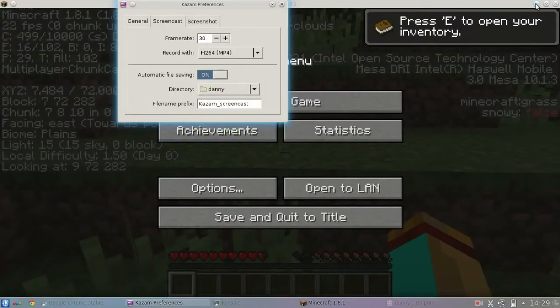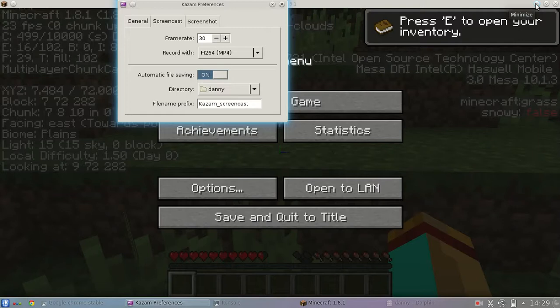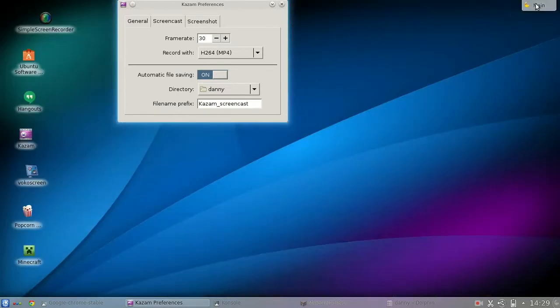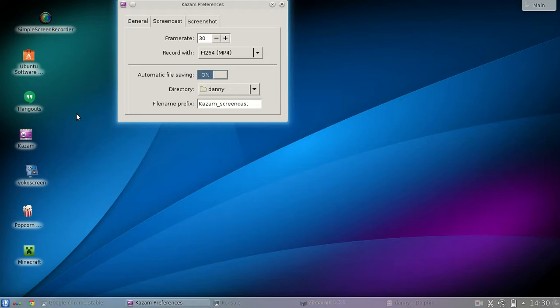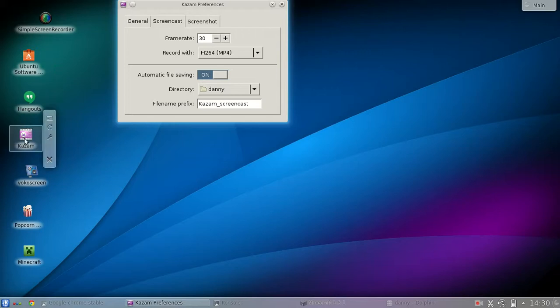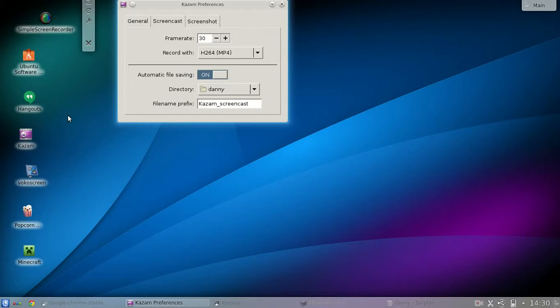Hey guys, I want to show you two screen recorders that I found on the Linux if you want to share your gameplay for Minecraft or other video games or just want to share what you know from the screen of your computer or Chromebook. One is the Kazam, this one over here, and the other one is the Simple Screen Recorder.